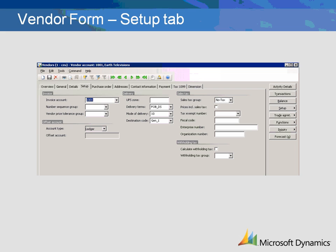If withholding tax should be calculated for the vendor's payment transactions in journals, you should check the Calculate Withholding Tax checkbox. If it is checked, enter a group for the vendor.